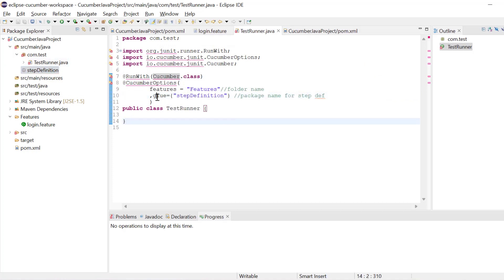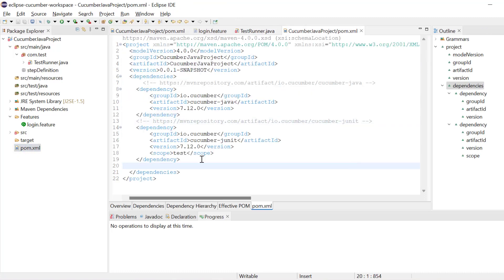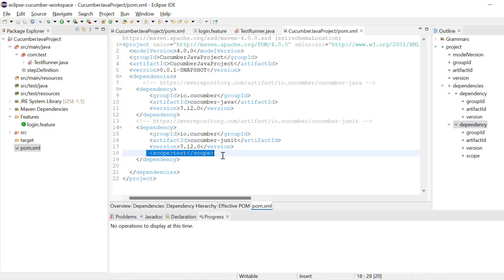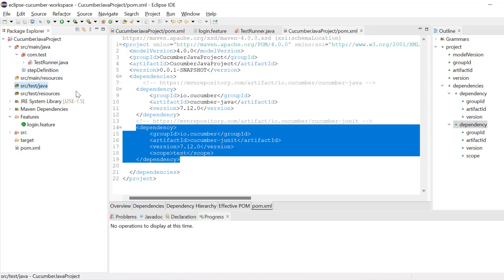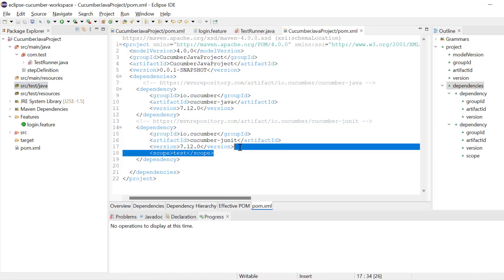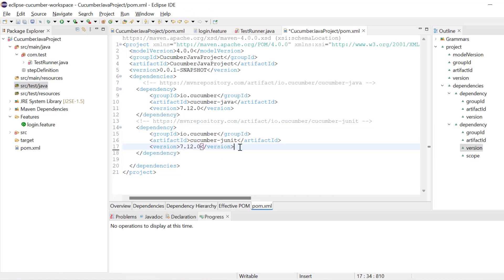The problem here is you can see these things are not able to be found. If you get this kind of problem, just go to pom.xml and inside pom.xml check if you have scope equal to test. This means that these dependencies will only work if files are inside the test folder. If you want them to work globally, just remove the scope equal to test line and save this file. After saving, if you go back you can now see the error is gone.